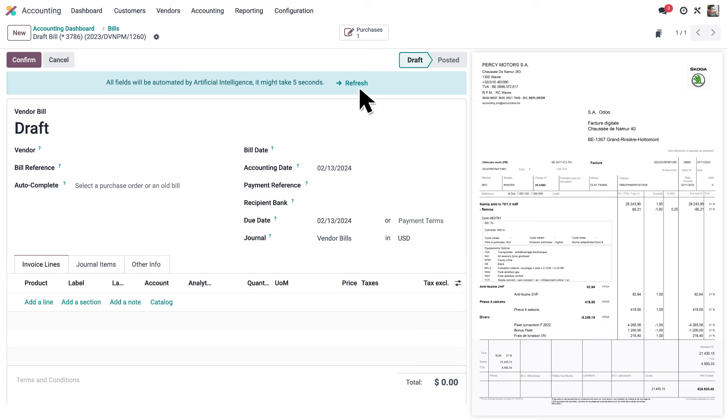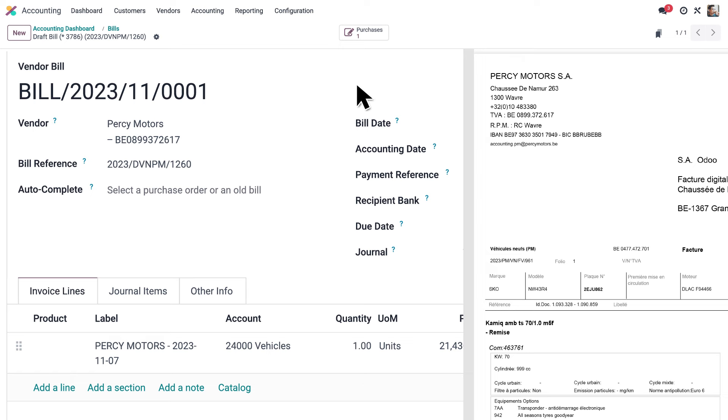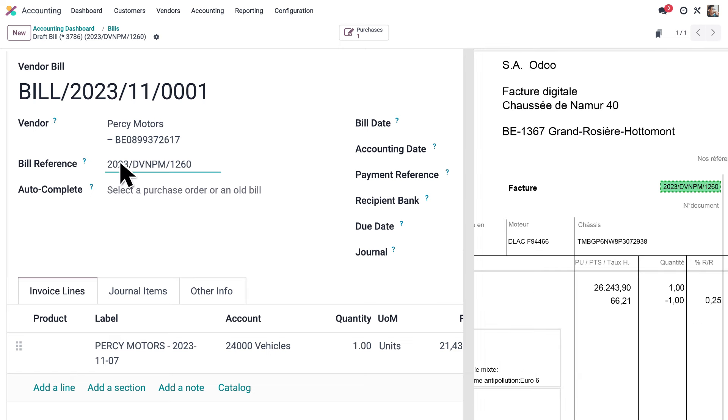To vendor, the bill date and reference, everything seems correct. In any case, you can click on a field, select the value, and help the AI get better.